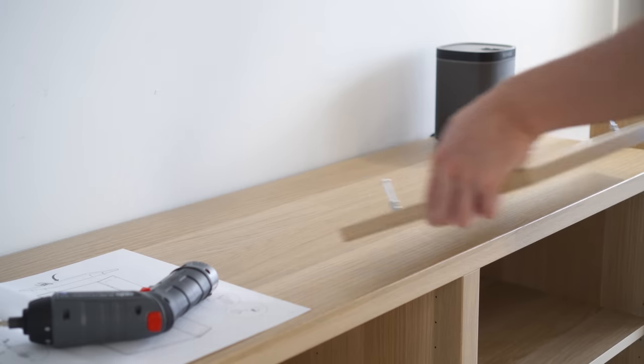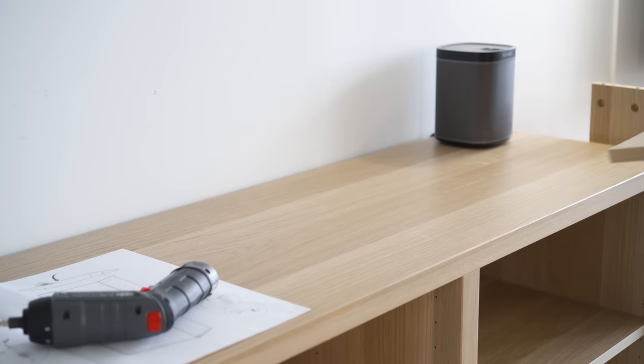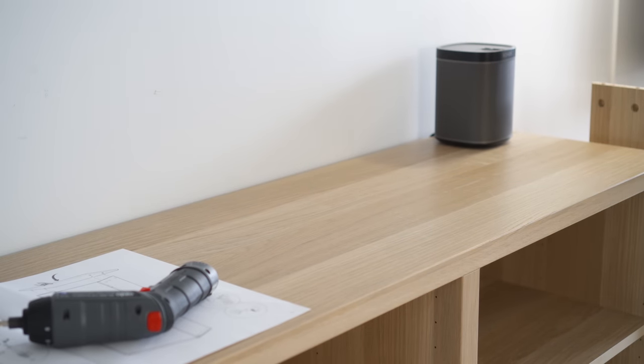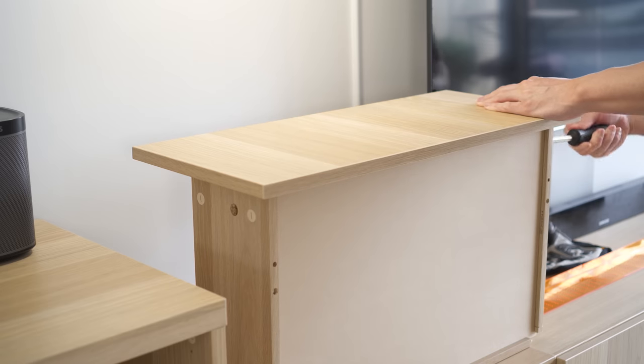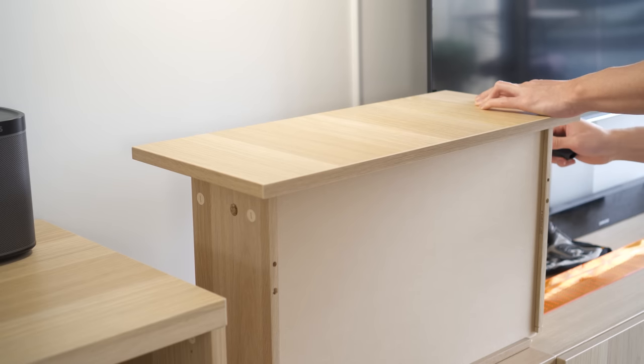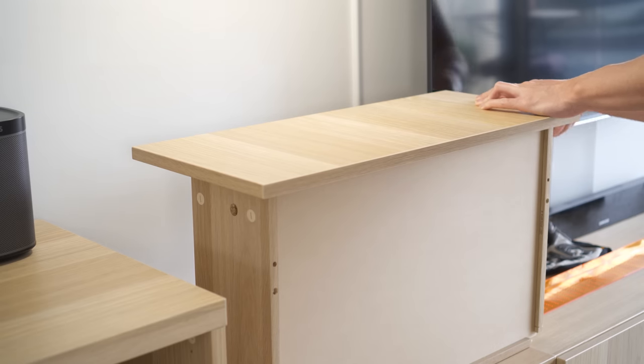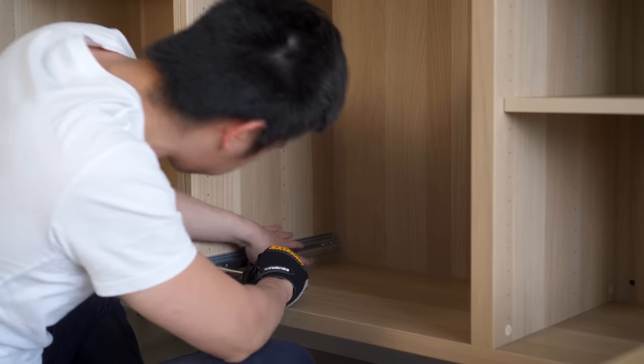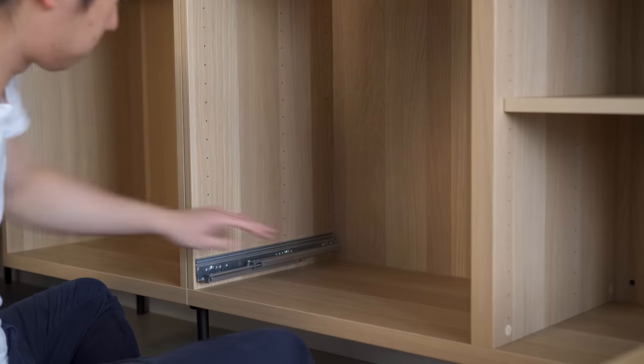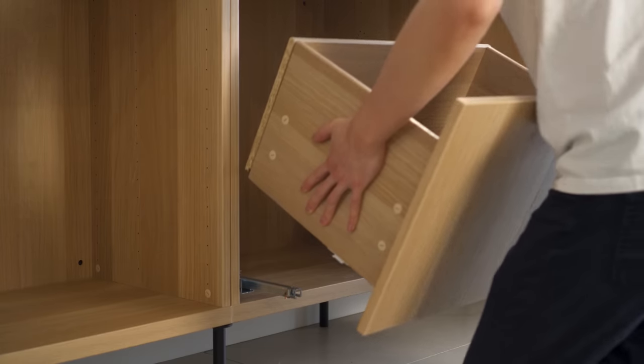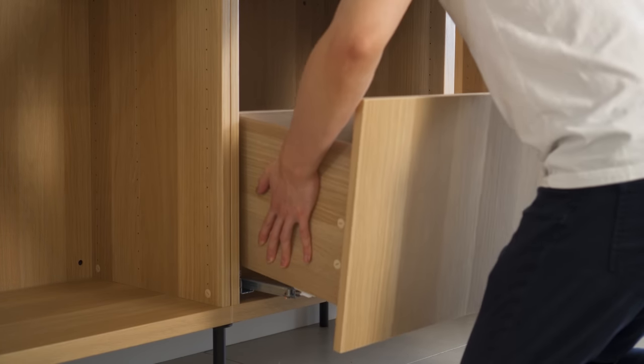After the TV unit is completed, I started building the drawers for the sideboard. It is a pretty straightforward process of building the drawer frame, installing the runners, and attaching them together with a latch on the bottom of the drawer.